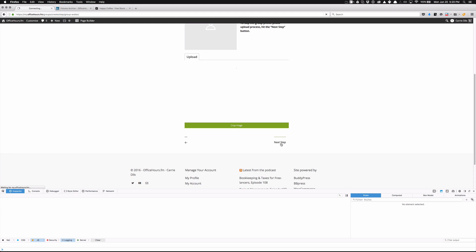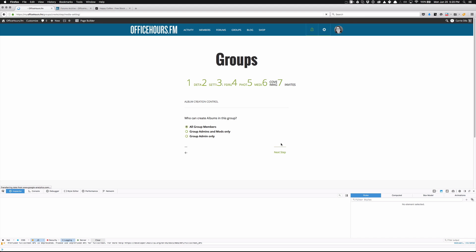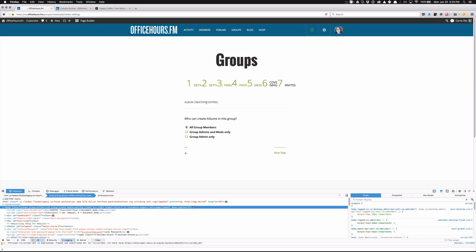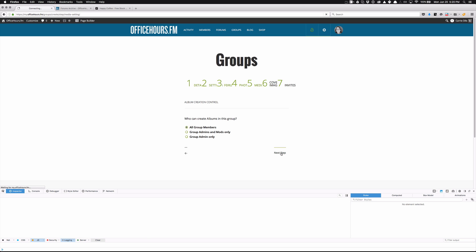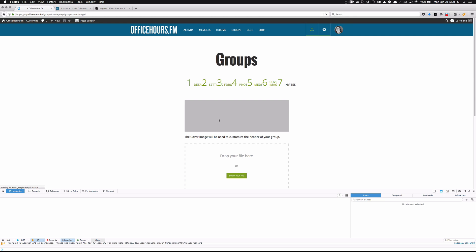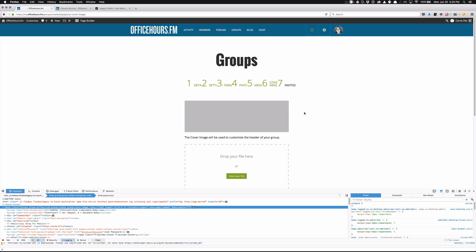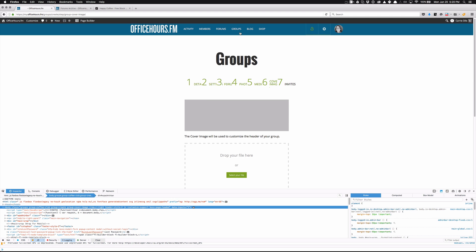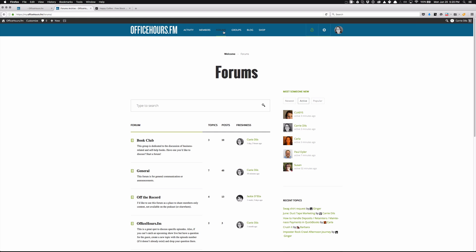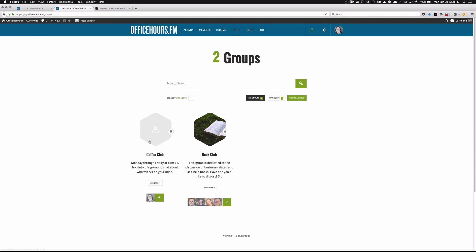I'm just going to go ahead and say next step and let's see if it picks it up or not. So album creation — I'm going to say anyone can create an album, all group members. You can opt to restrict that if you want to. The cover image differs from the avatar that we just looked at. If we go back to the book club — oh, we can already see my Coffee Club there, I just haven't completed all the settings for it yet.